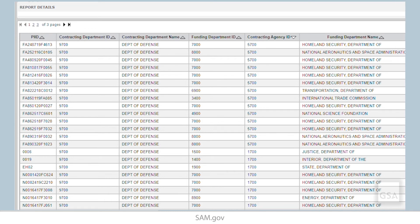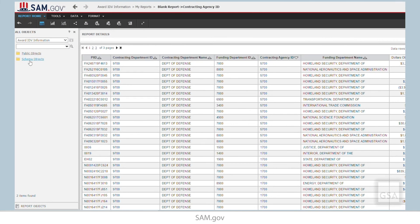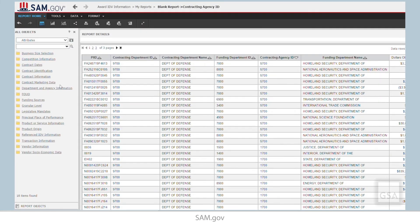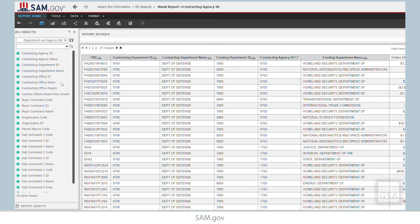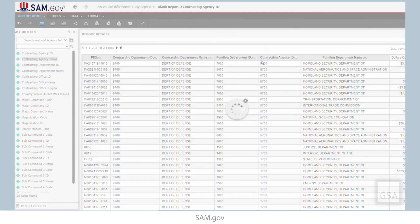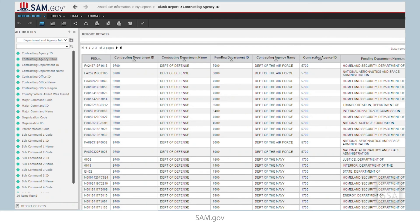As a final tip, you can add the Contracting Agency name to the report as another way to check that your report was filtered correctly. Just click into Schema Objects, Attributes, and Department and Agency Information to find the Contracting Agency name. Drag that attribute onto the report, and the report will rerun with that column included. You can see, when we sort, that we only have the Department of the Air Force and the Department of the Navy. Department of the Army is not there.